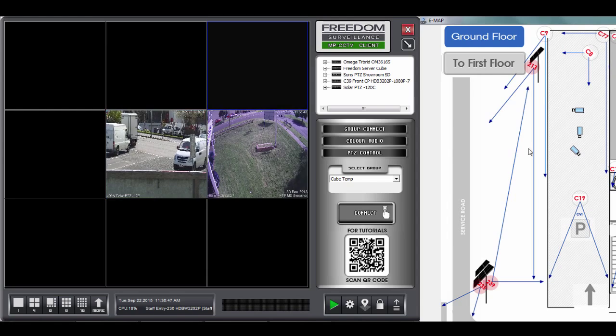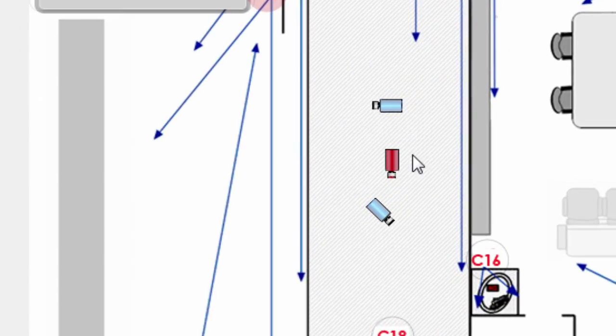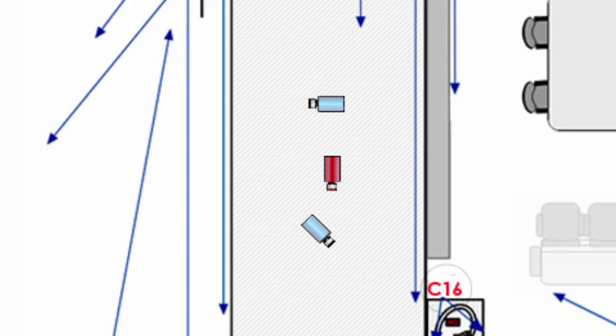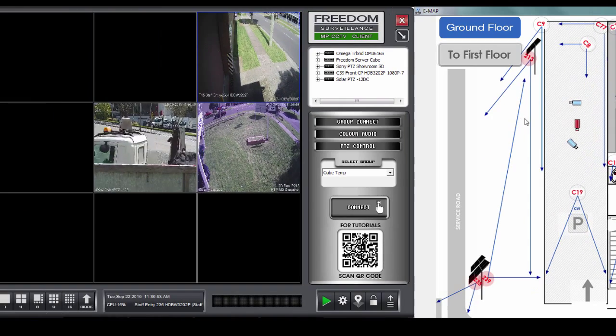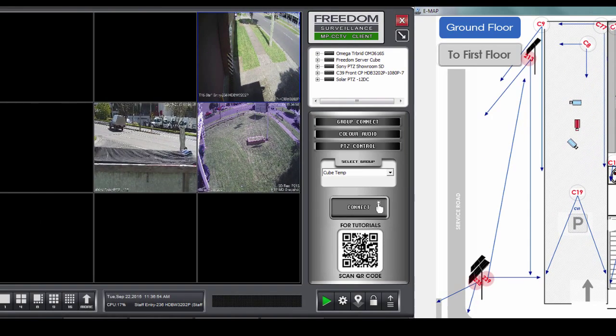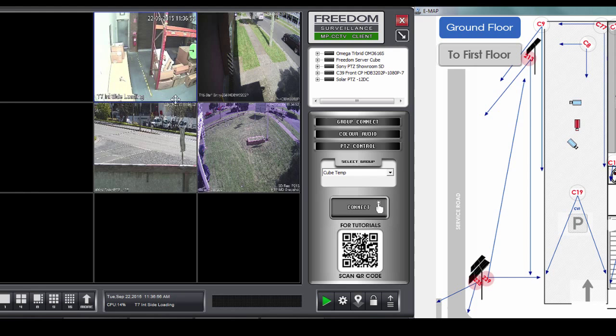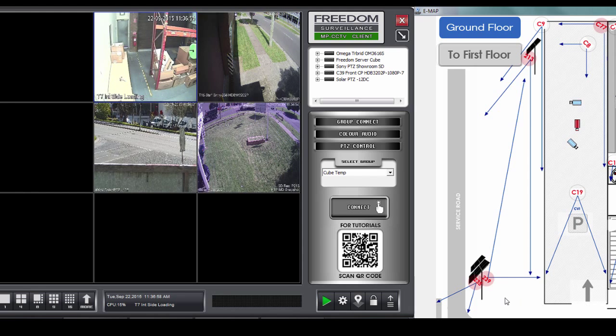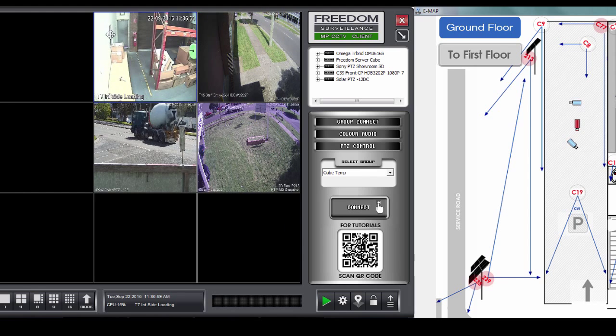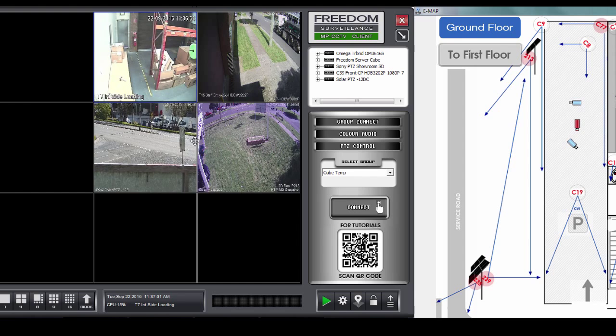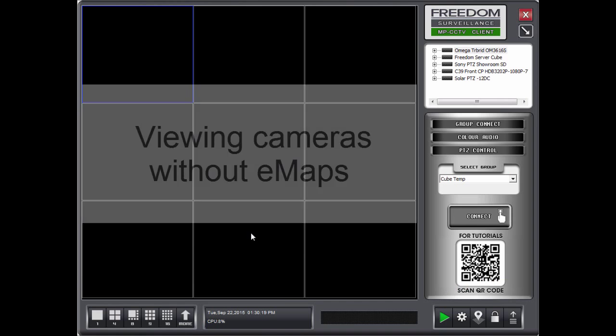I'll drag one of these. And again, the state changes to red, indicating that it is being displayed on one of the tiles. So it's as simple as that. A lot of people prefer using EMAPs because you don't need to know what the camera names are for the particular locations.